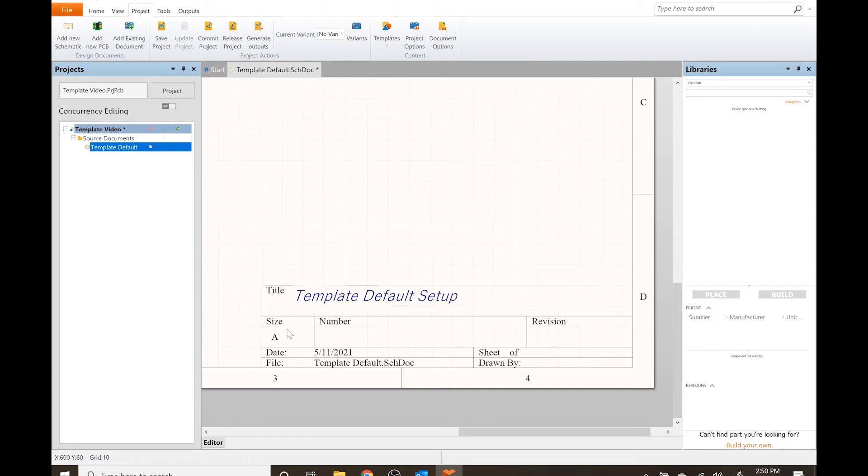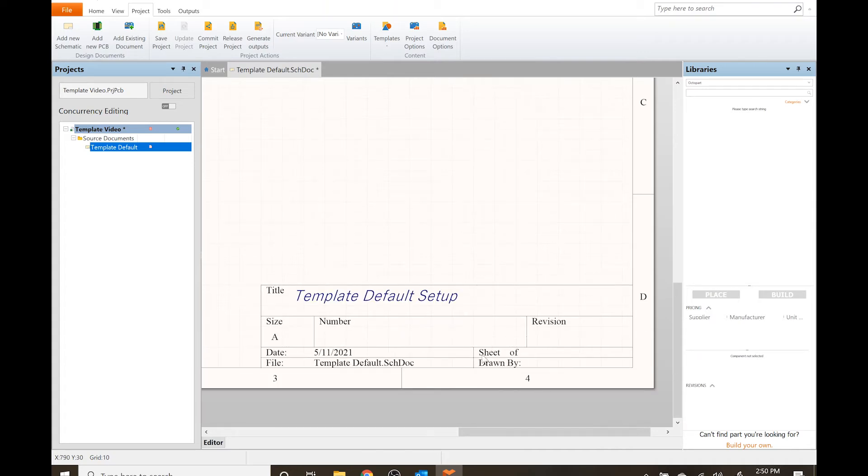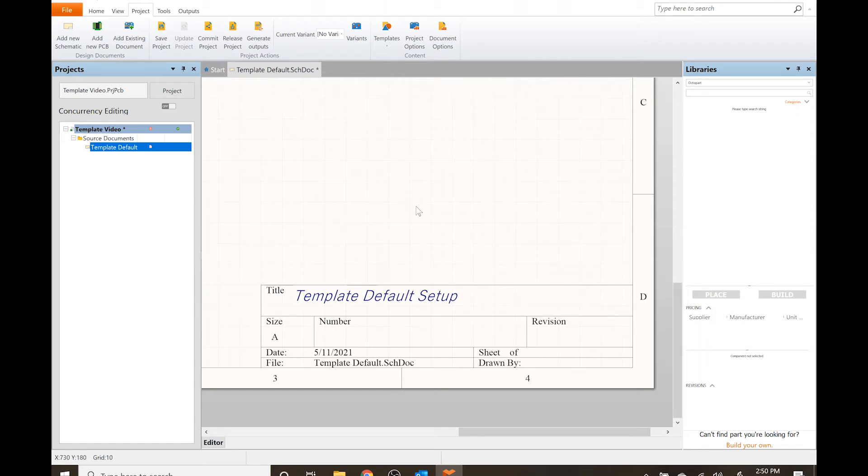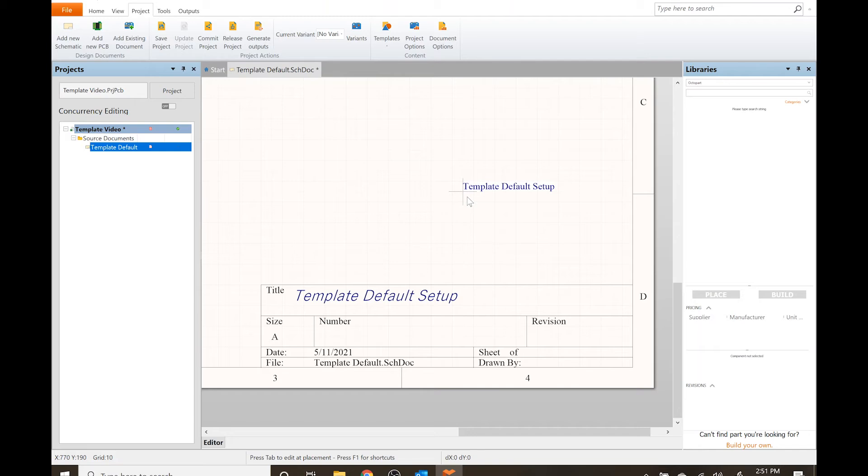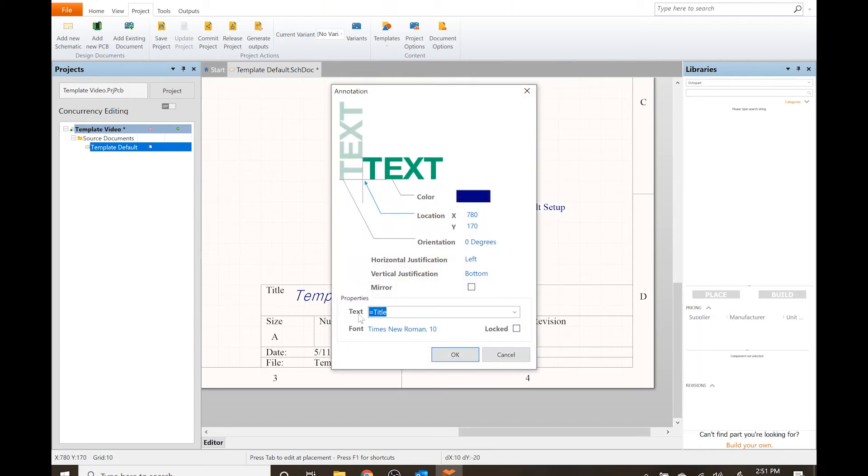Number - you can put like your version number or whatever. We can also go in here if we have a multi-sheet design. If I've got a number of schematics or hierarchical design, we can actually get this to automatically number what sheet this particular one is of the total.